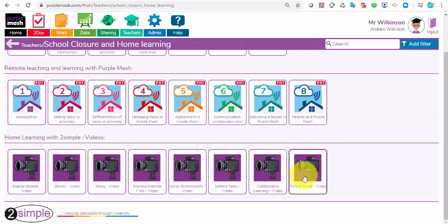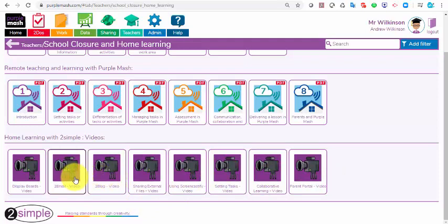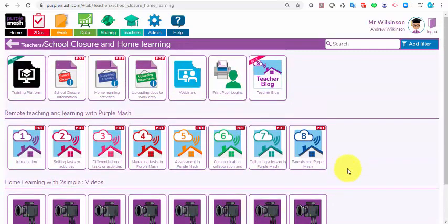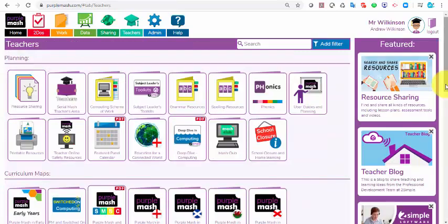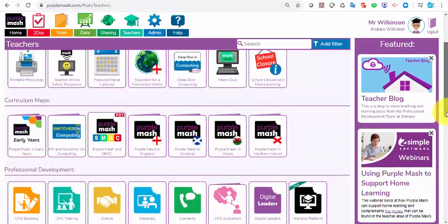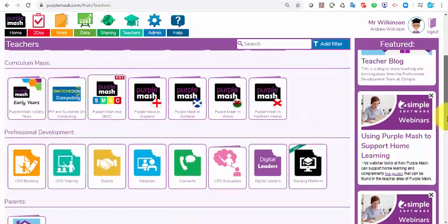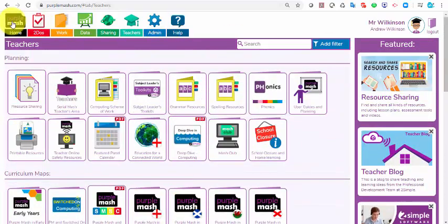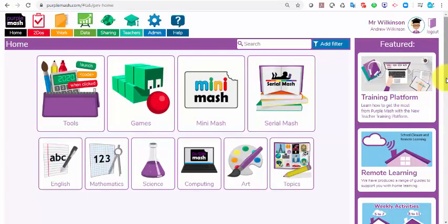So if you want to try blogging with your class, if you want to communicate by email, if you want to share resources by display boards, or if you want to set video tasks for them, then these are covered in these videos here as well. The education team have also produced resources that they will be sending out to teachers weekly.